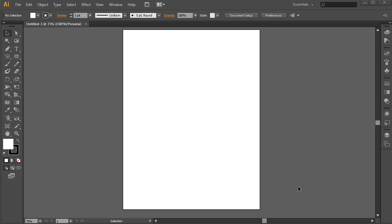Hi, this is Scott Trudeau, Solutions Consultant with Adobe. I'm going to be showing you how to use some of Illustrator CS6's new pattern tools.